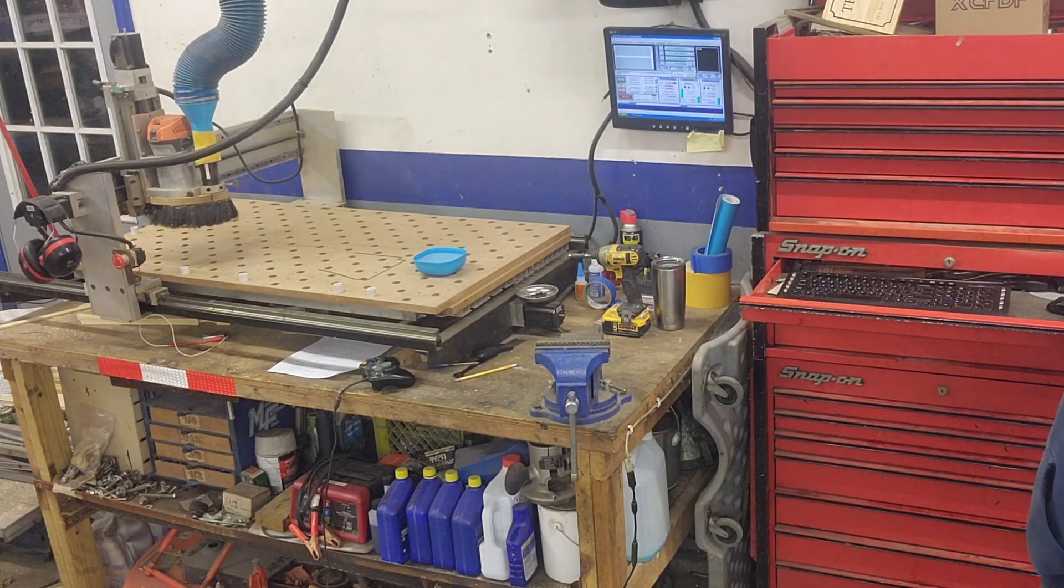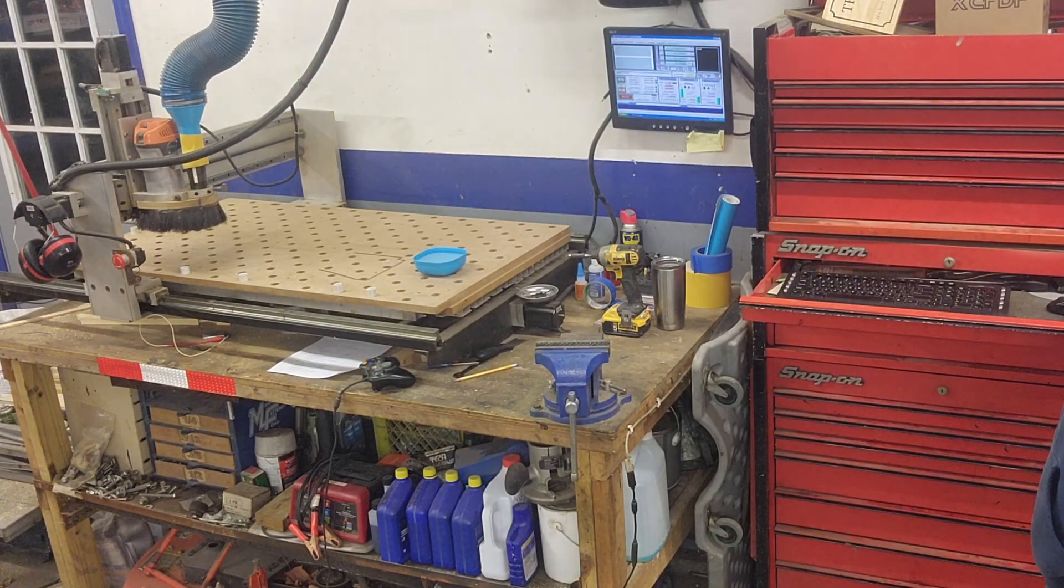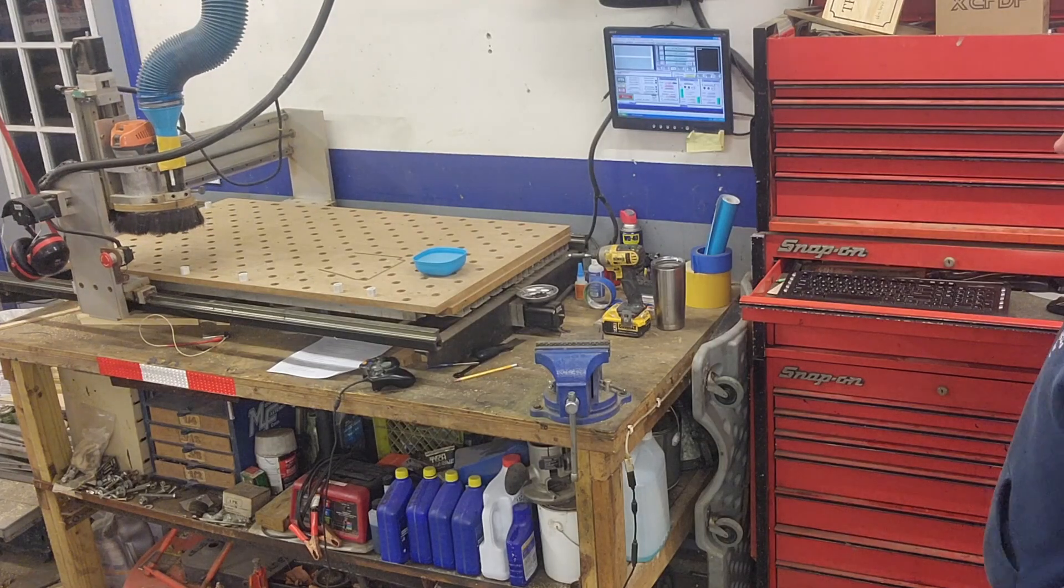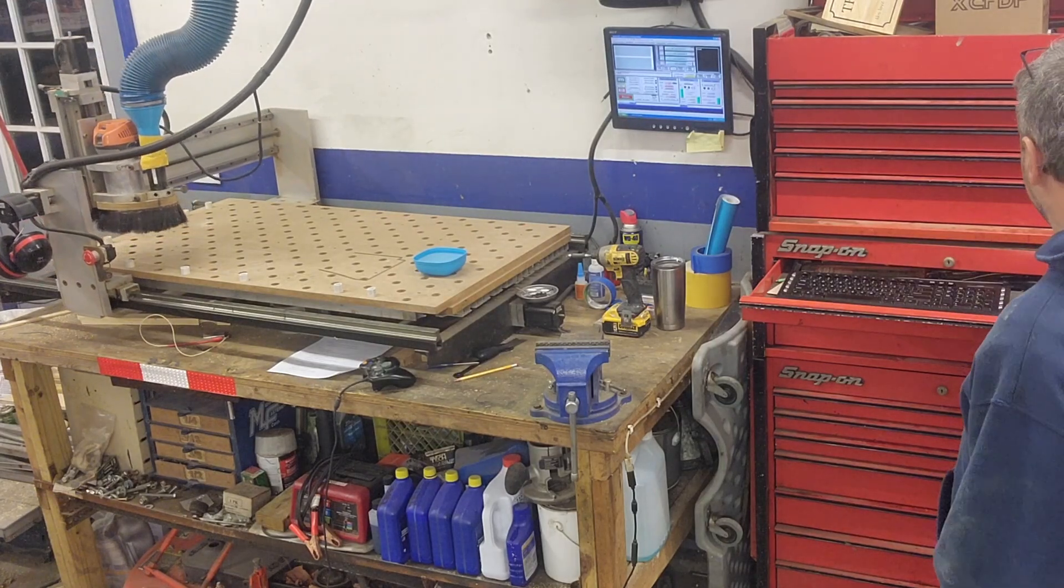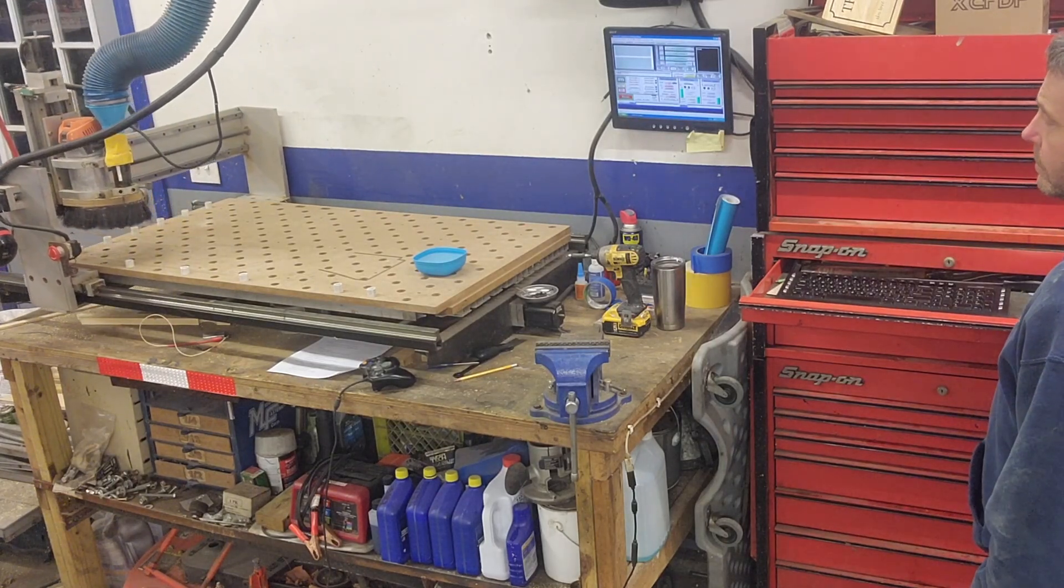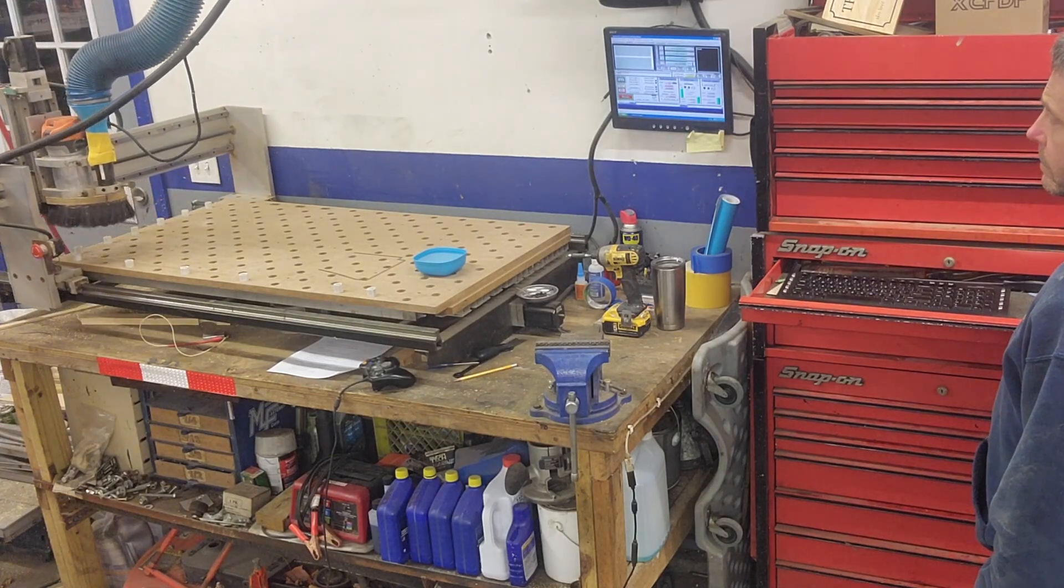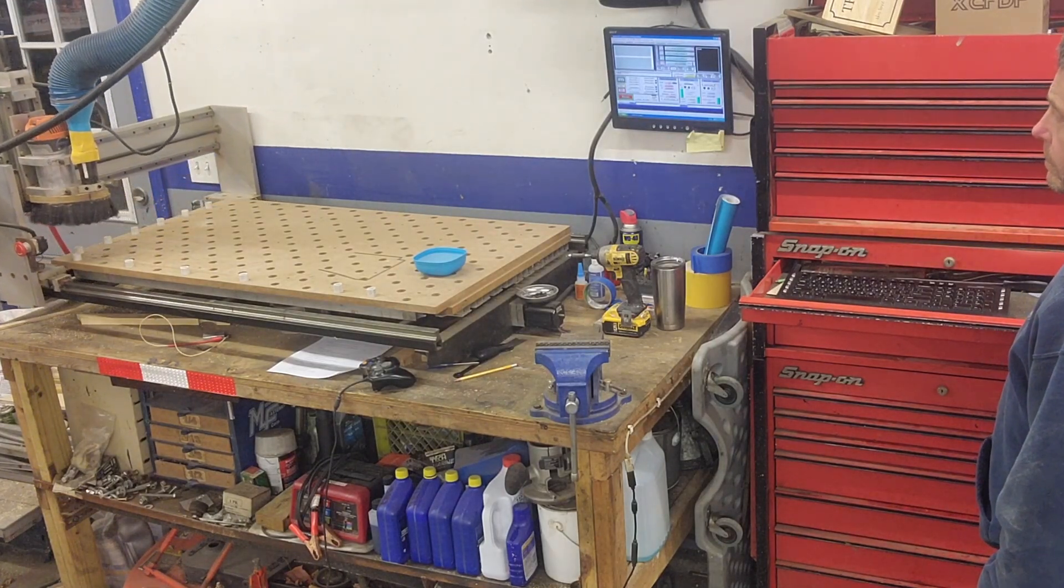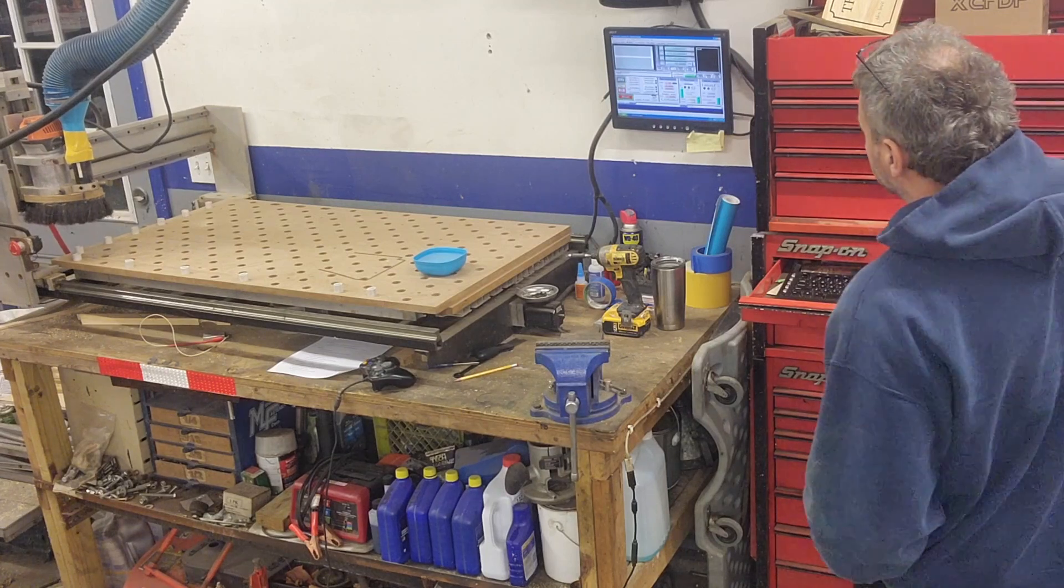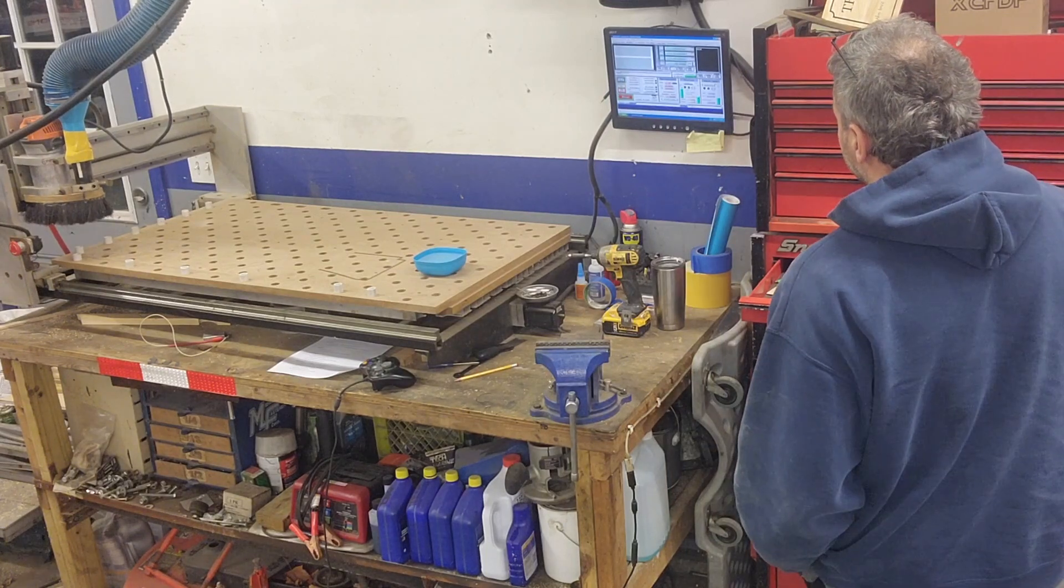Nothing here is sponsored. Nothing here is being upgraded just for the sake of upgrading it. Every change in this series addresses a real limitation I've run into or something that would make my machine more productive to use.